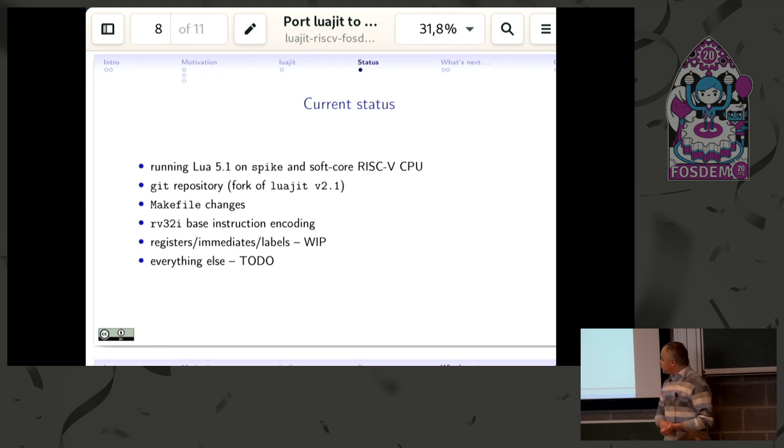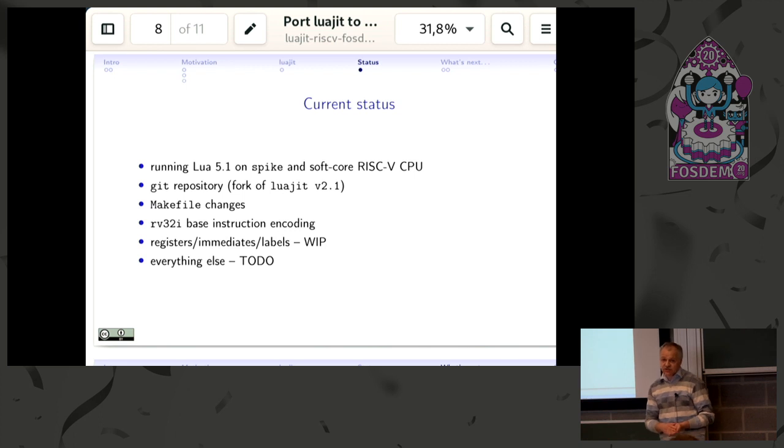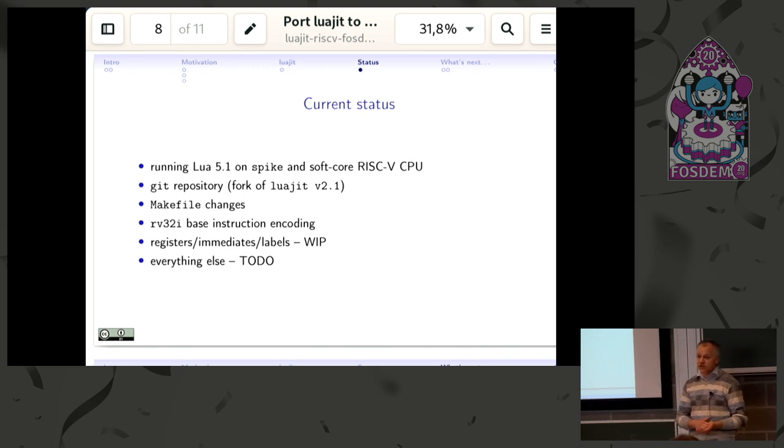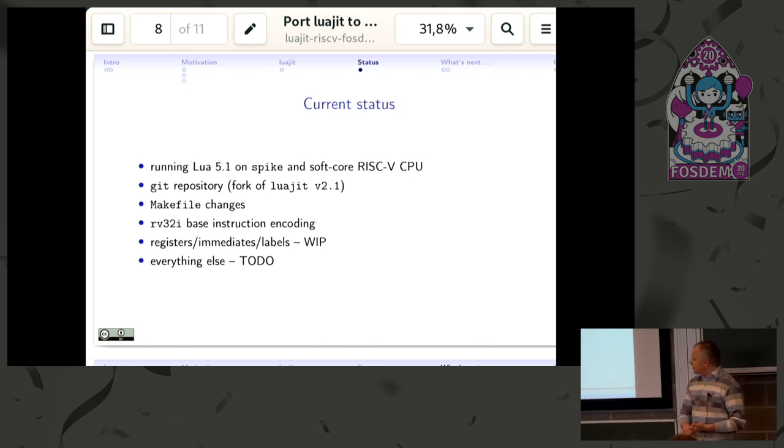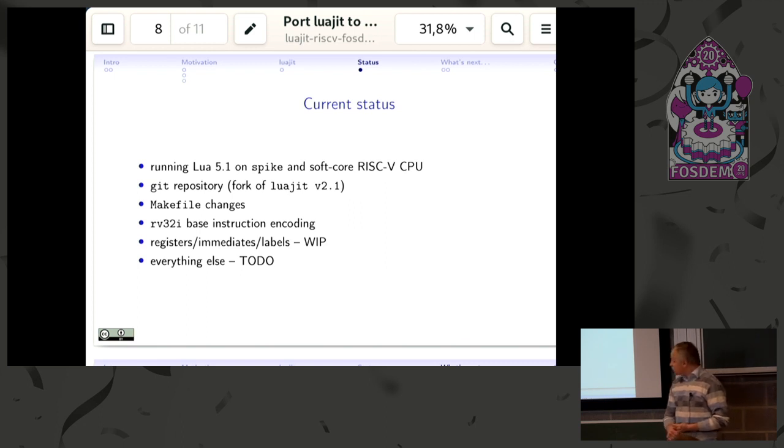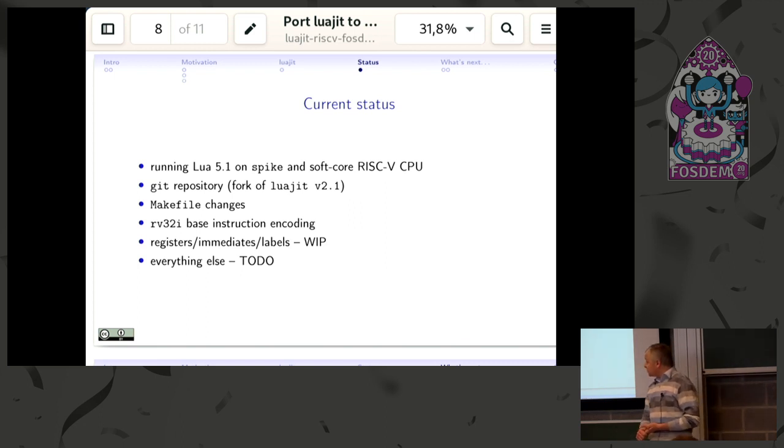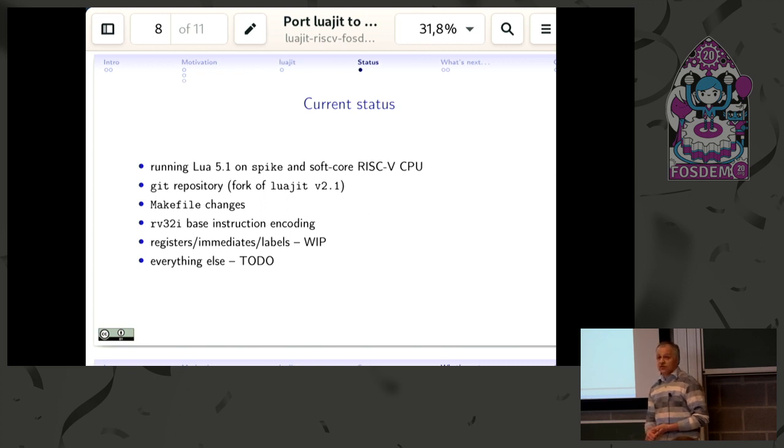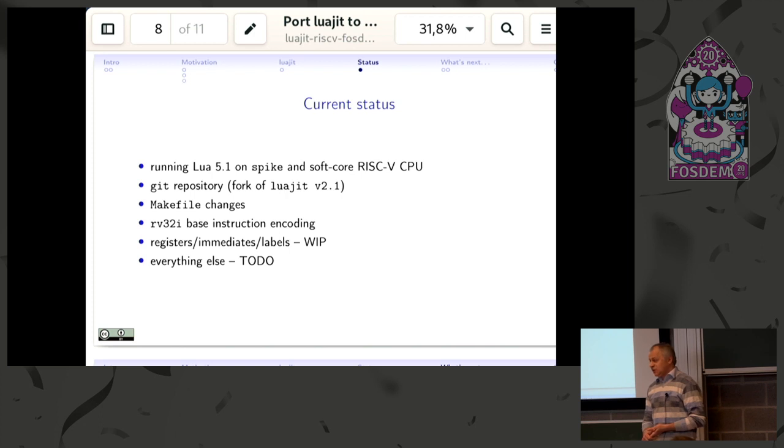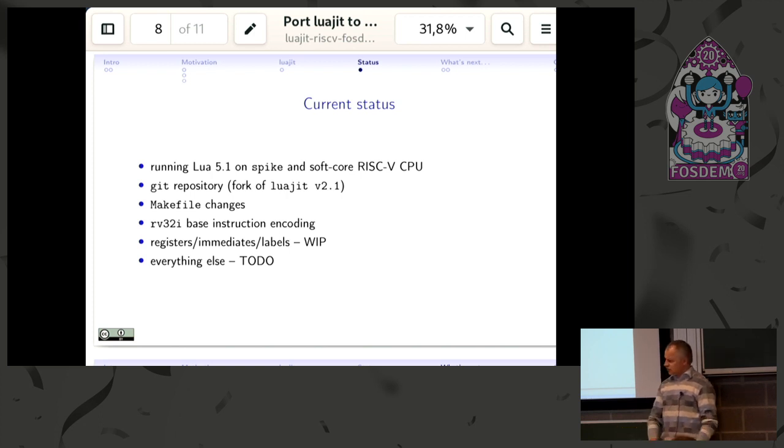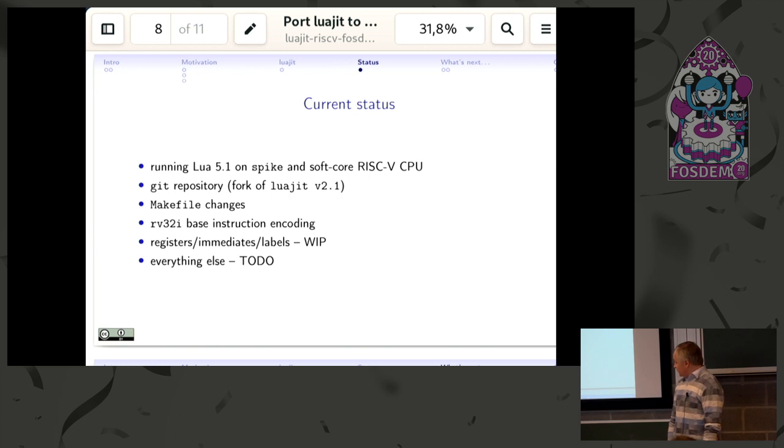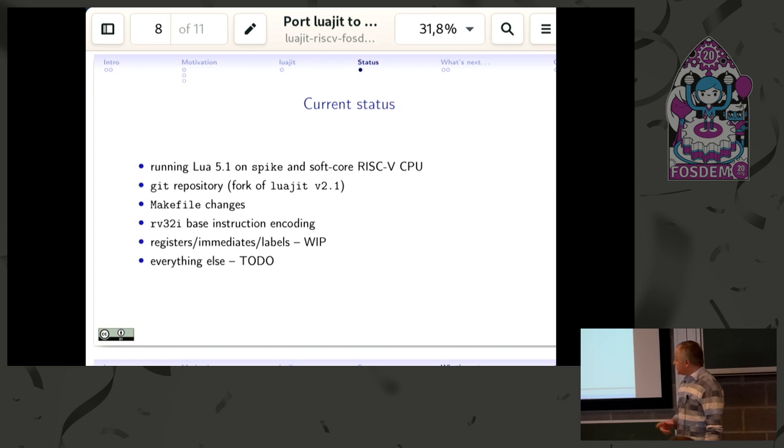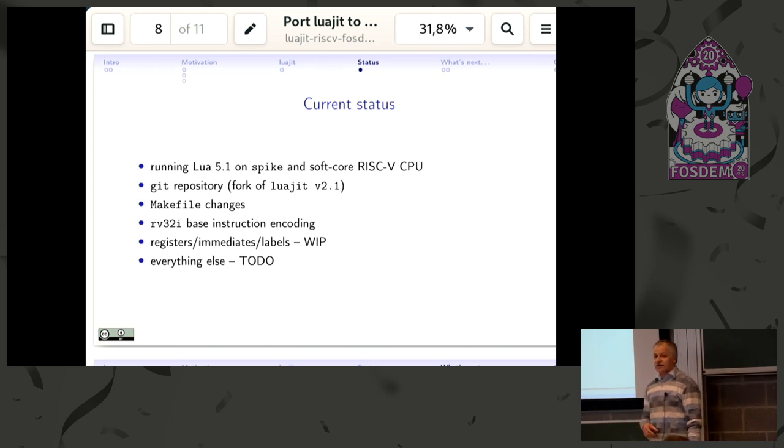Git repository fork has changes, makefile changes to support the new architecture and build environment—just the basic initial steps. The Git repository contains all the instructions from the base 32-bit integer set, not much more than that. It's just 48 instructions if I'm not mistaken. All the assembler, macro assembler stuff such as register renaming and handling immediate arguments and label relocation handling is work in progress.